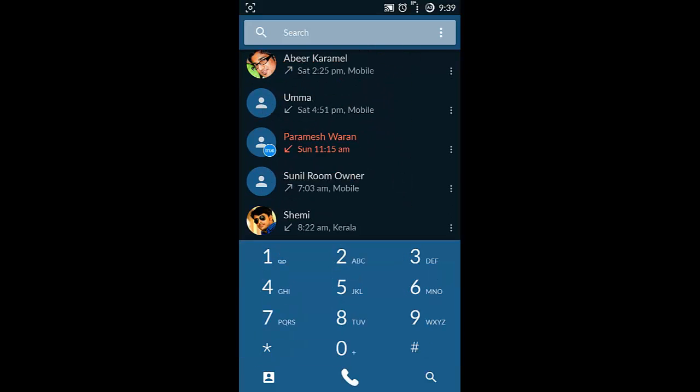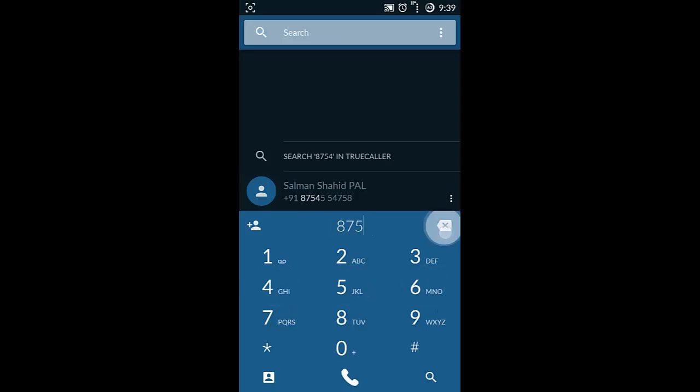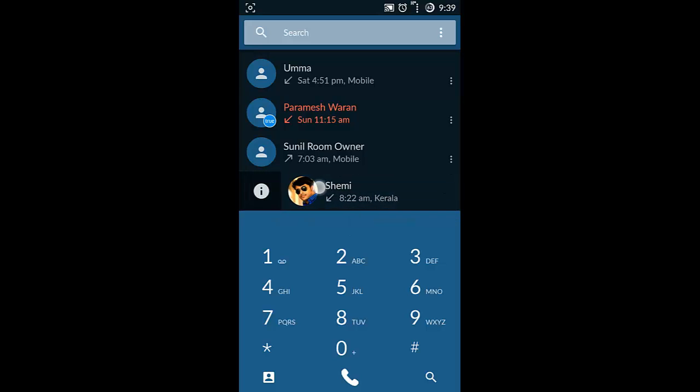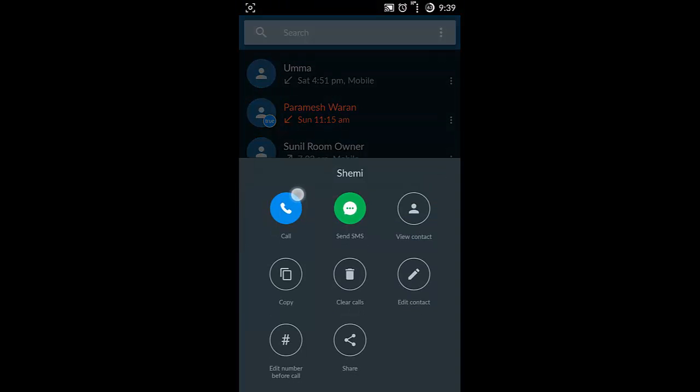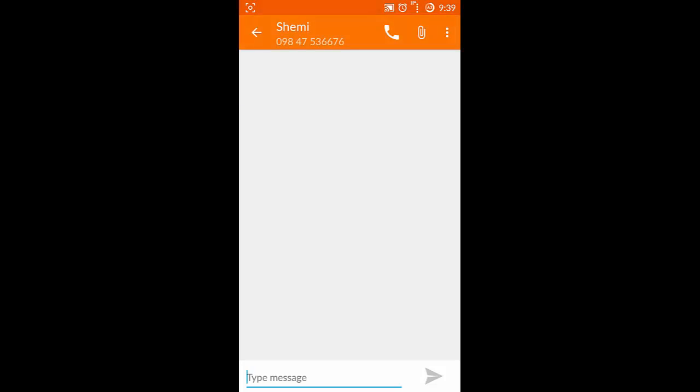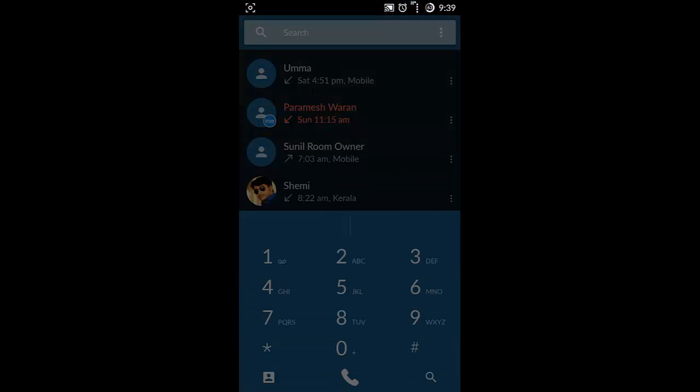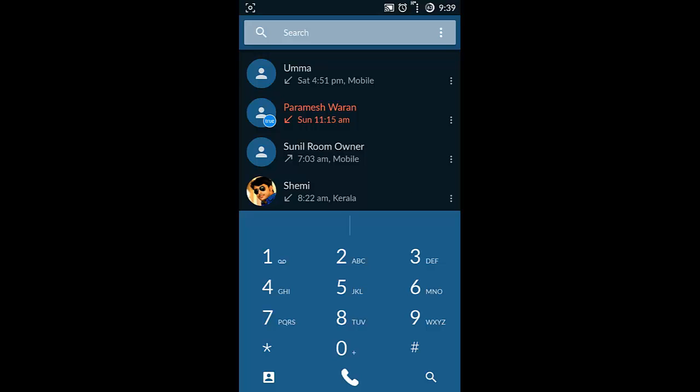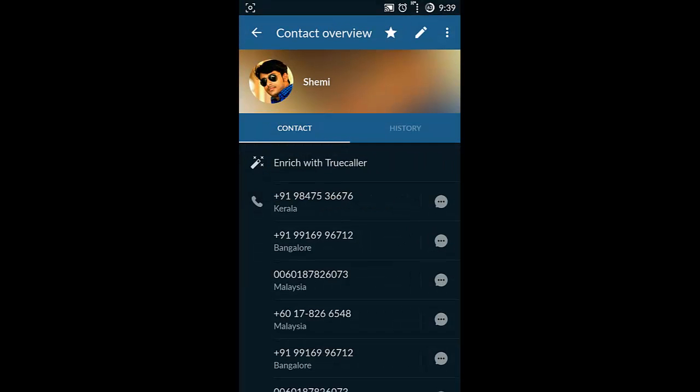First of all you can type here to look for the contacts directly, and then if any contact you want to call you can just tap it. If you want to get extra details you can do that. If you want to send a message you can swipe here.